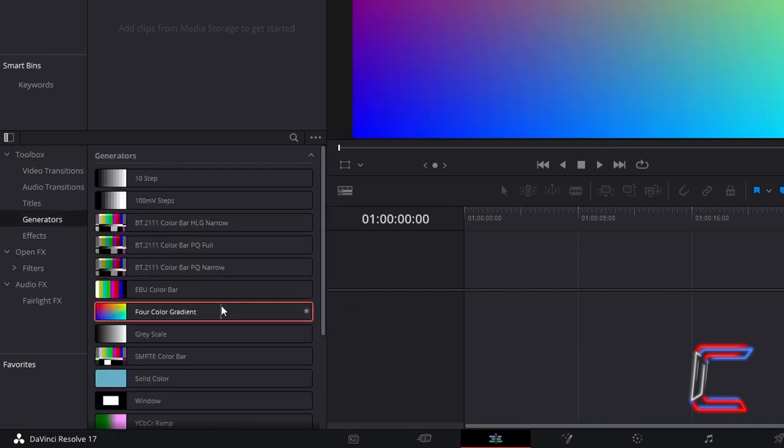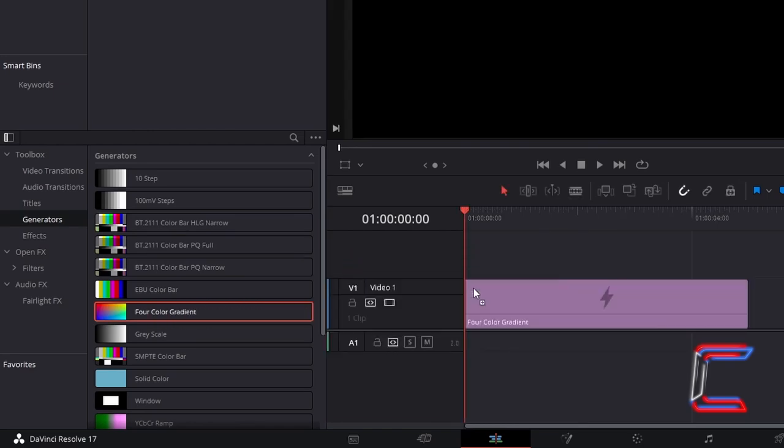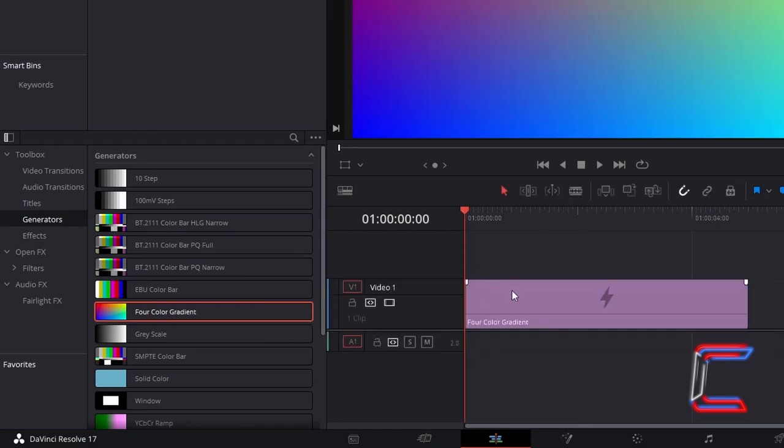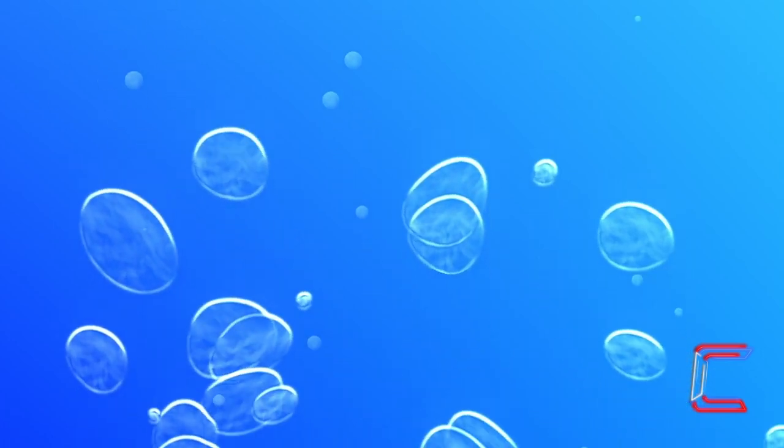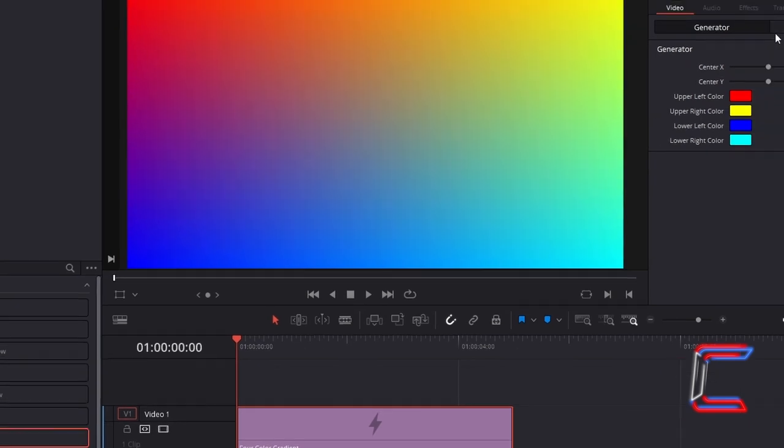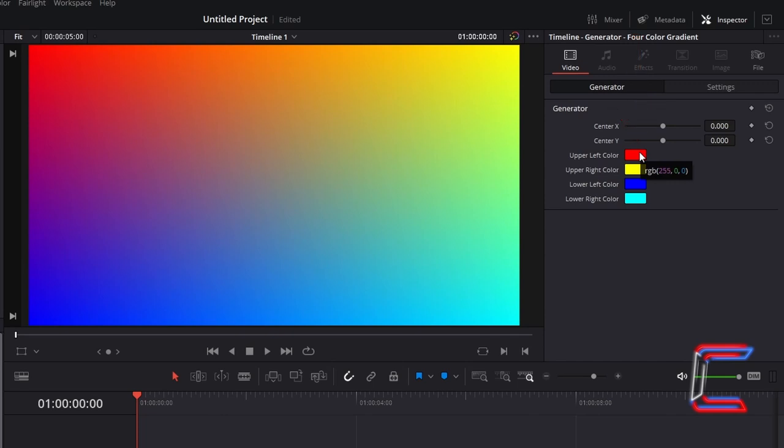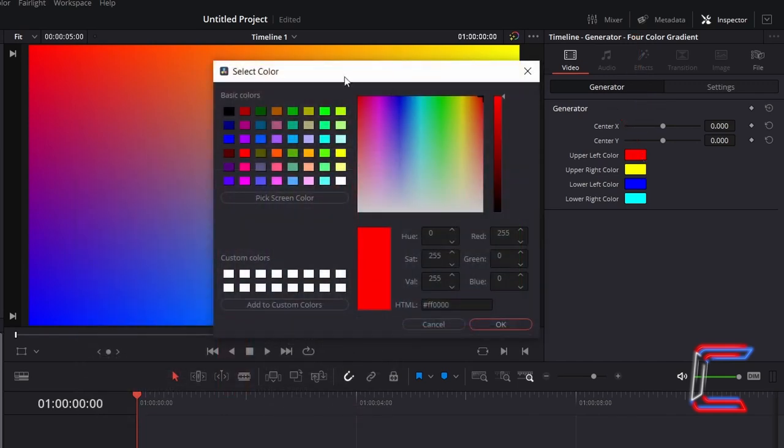Click and drag one of these filters to your edits timeline. We will first concentrate on making the water-colored background for our animation. With this new edit selected, go to Inspector, and underneath Generator, double click on the box next to Upper Left Color to open up the Select Color window.